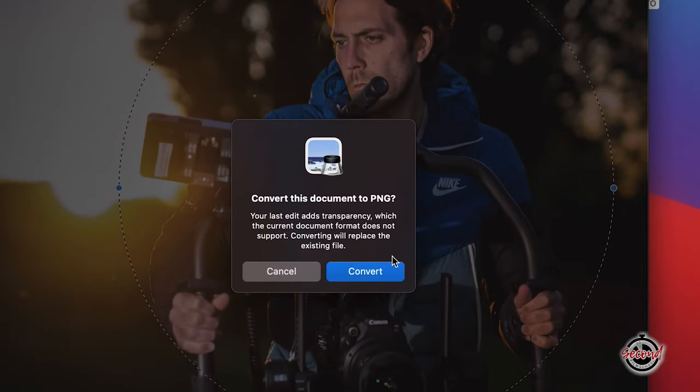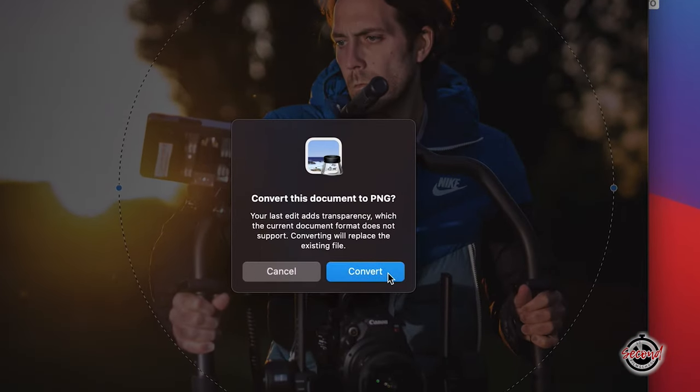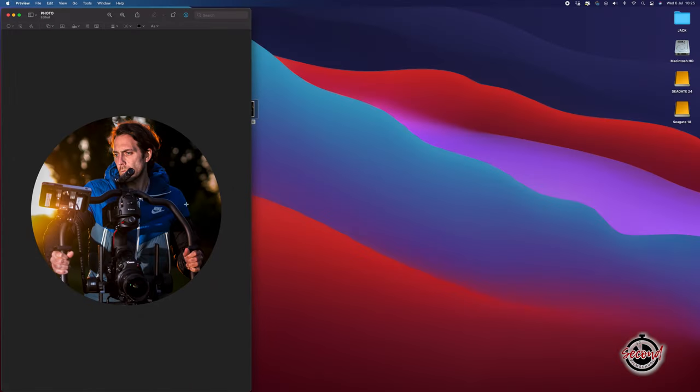Preview may prompt you here to convert your image into PNG format. And with your image cropped into a circle, you can now save and export it as required.